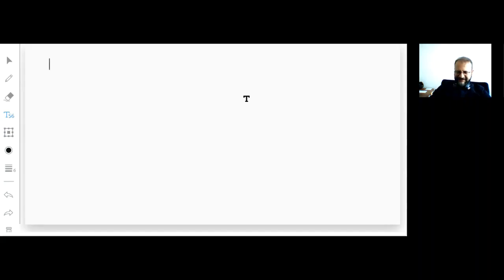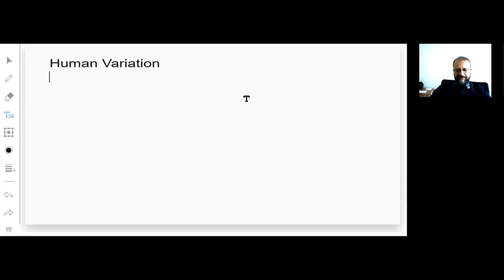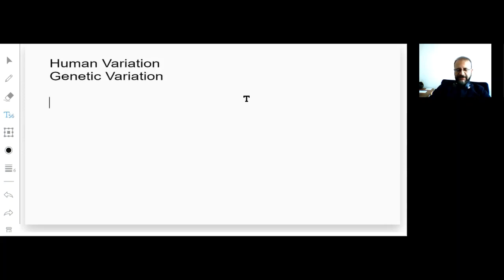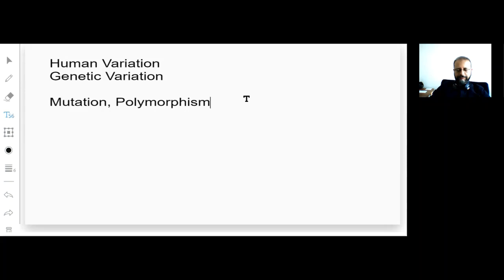Today's subject is human variation, or genetic variation in populations, which includes mutation, polymorphism, and variation.